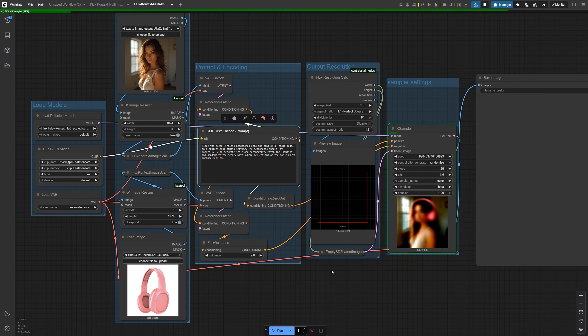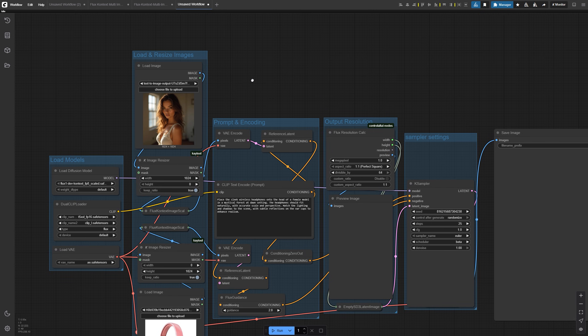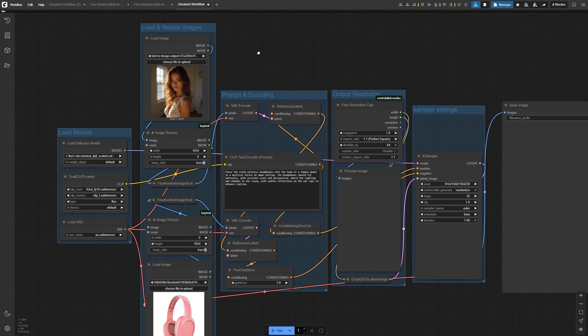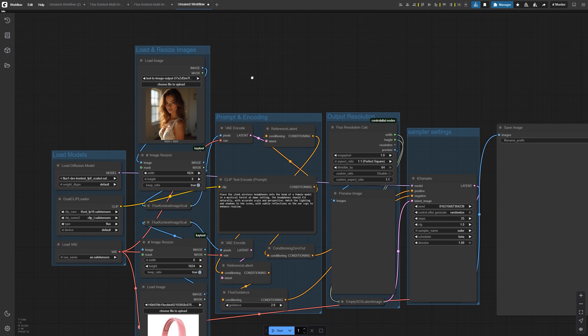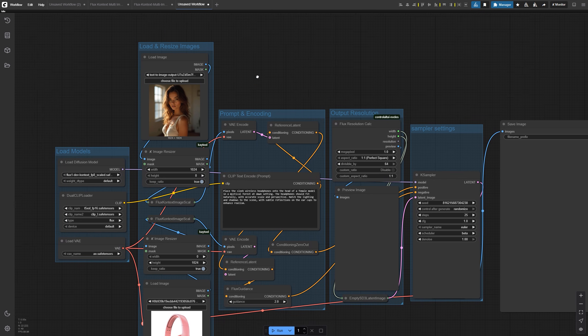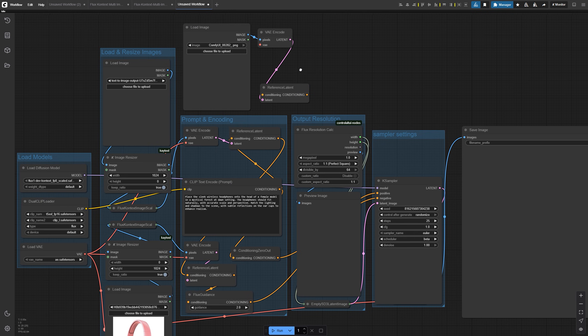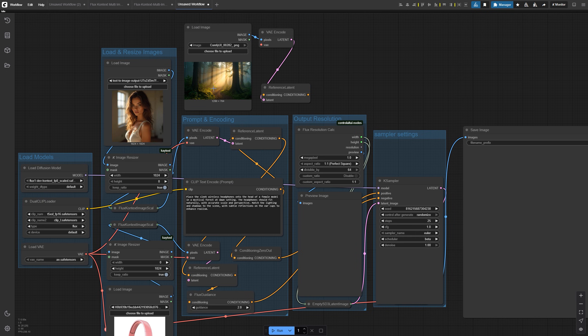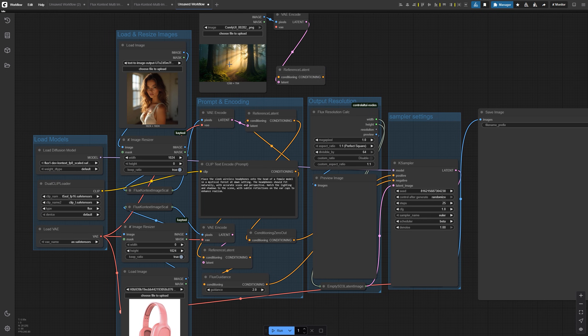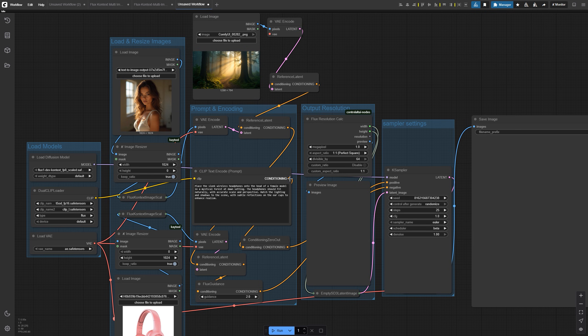One more advantage to this method: it's easy to scale. Since each image is encoded separately, you can chain in even more references if needed. Say you're working on a fantasy book cover—you could bring in a character portrait, a misty forest background, and a glowing artifact they're holding.